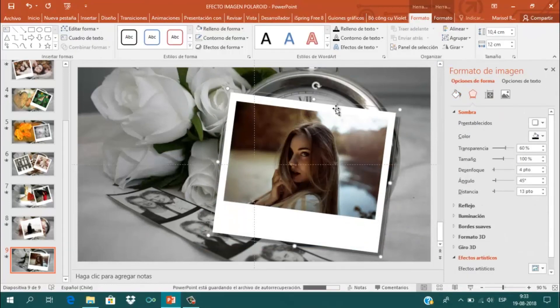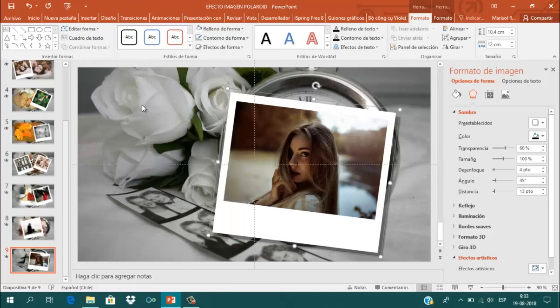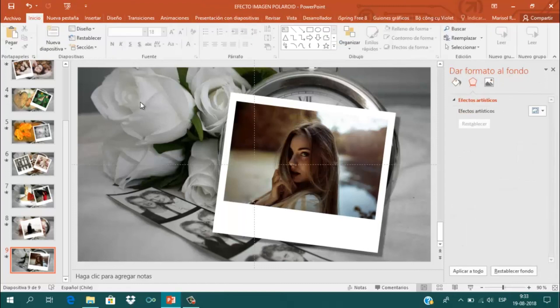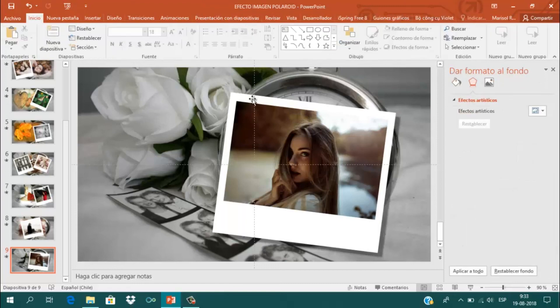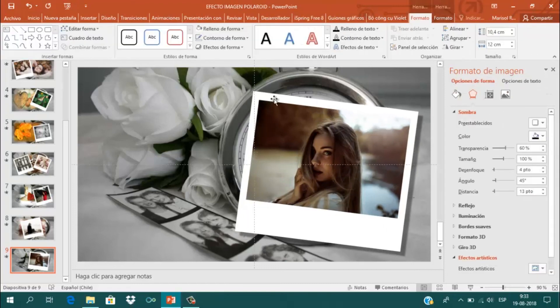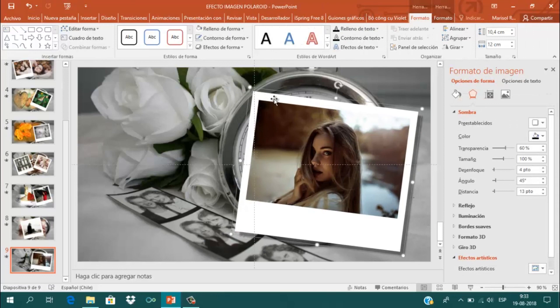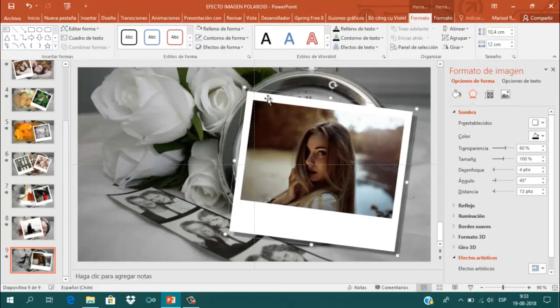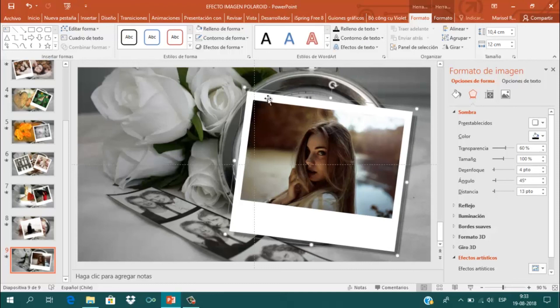Y ahí tenemos la primera parte que era muy sencilla de hacer. Solamente insertamos la imagen de fondo y creamos esta imagen estilo Polaroid. Vamos a continuar en la siguiente lección.